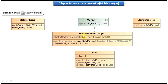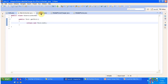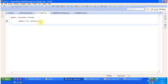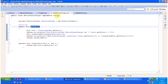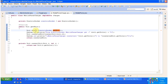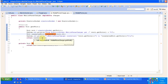Next we have the ITarget interface and the MobilePhoneCharger class. I will open the ITarget interface first. It has a get9Volt method. Now I will open MobilePhoneCharger. This MobilePhoneCharger is nothing but the adapter, which implements ITarget. Since ITarget has the get9Volt method, MobilePhoneCharger implements ITarget and provides the implementation of get9Volt. What this method does is call ElectricSocket's getVolt method — ElectricSocket returns 120 volts to MobilePhoneCharger — then we convert 120 volts to 9 volts and return 9 volts to the caller.